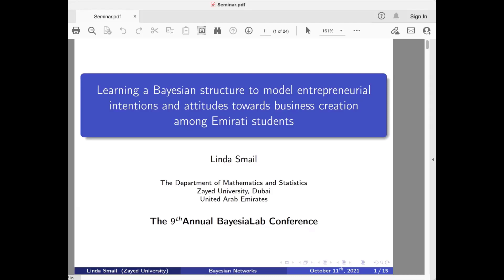Our university, which is a governmental university, built a large, fancy entrepreneurial center and started developing programs. I'm on the curriculum review committee, and I said, since we are offering courses and programs, I want to understand what factors affect students' intention to start a business — to help propose and develop courses, programs, and training based on this.